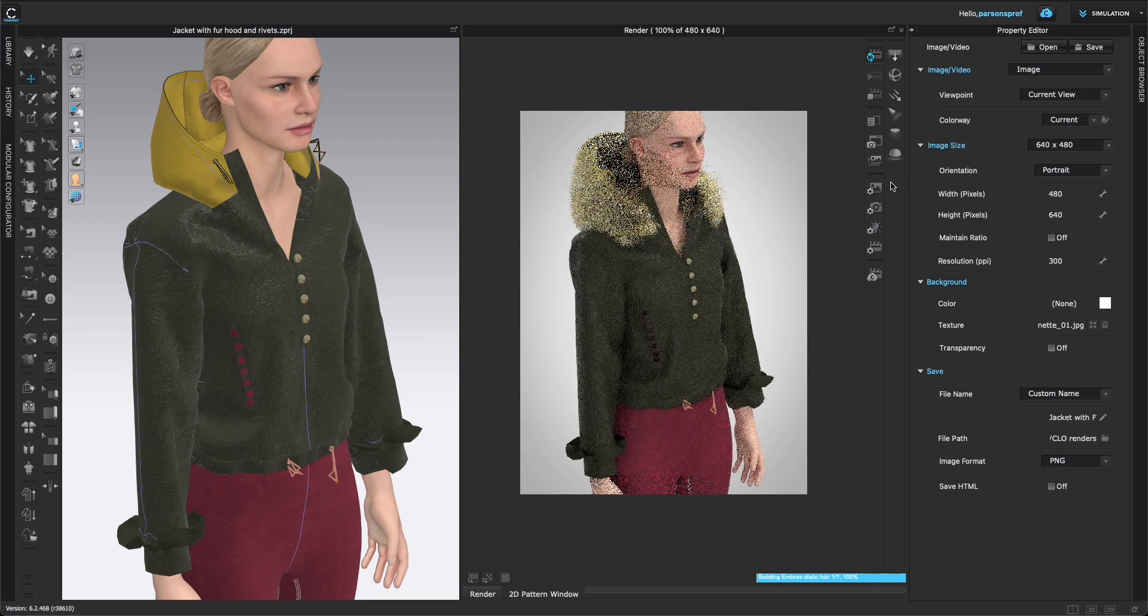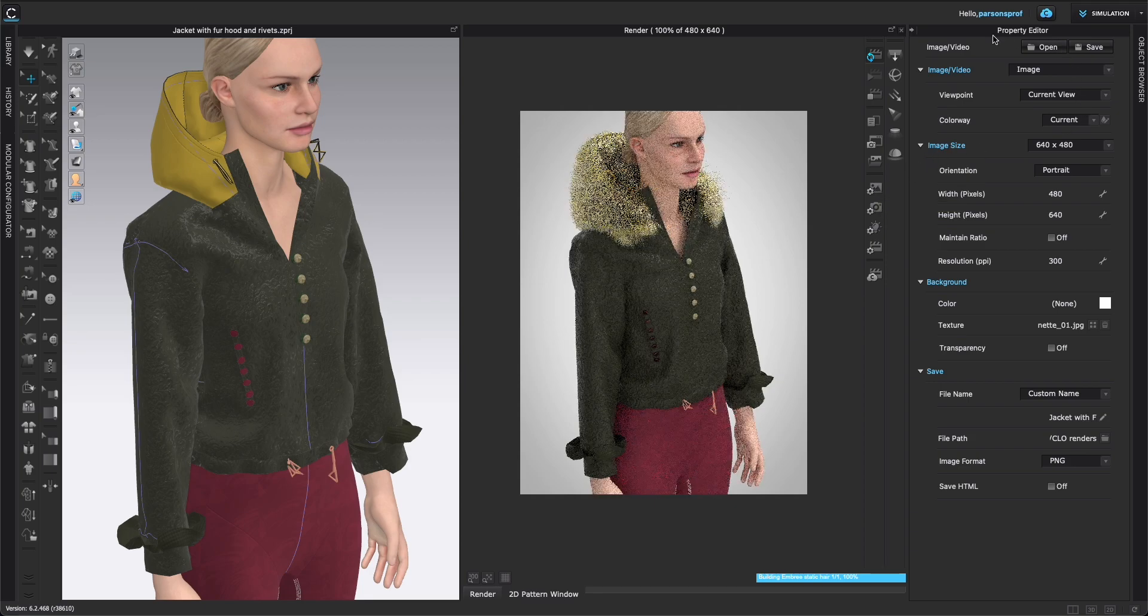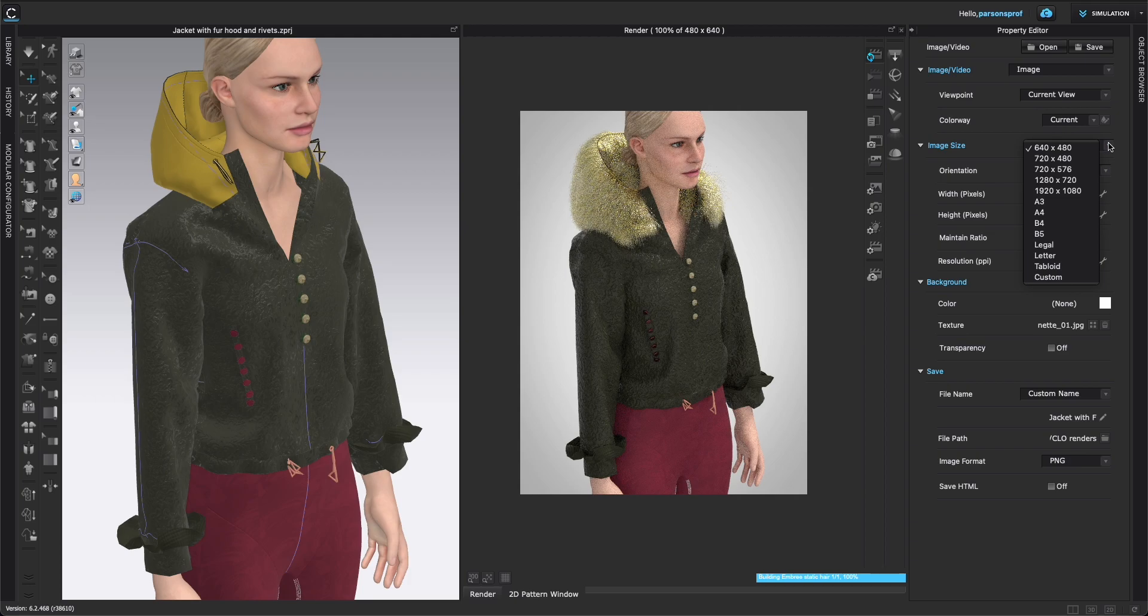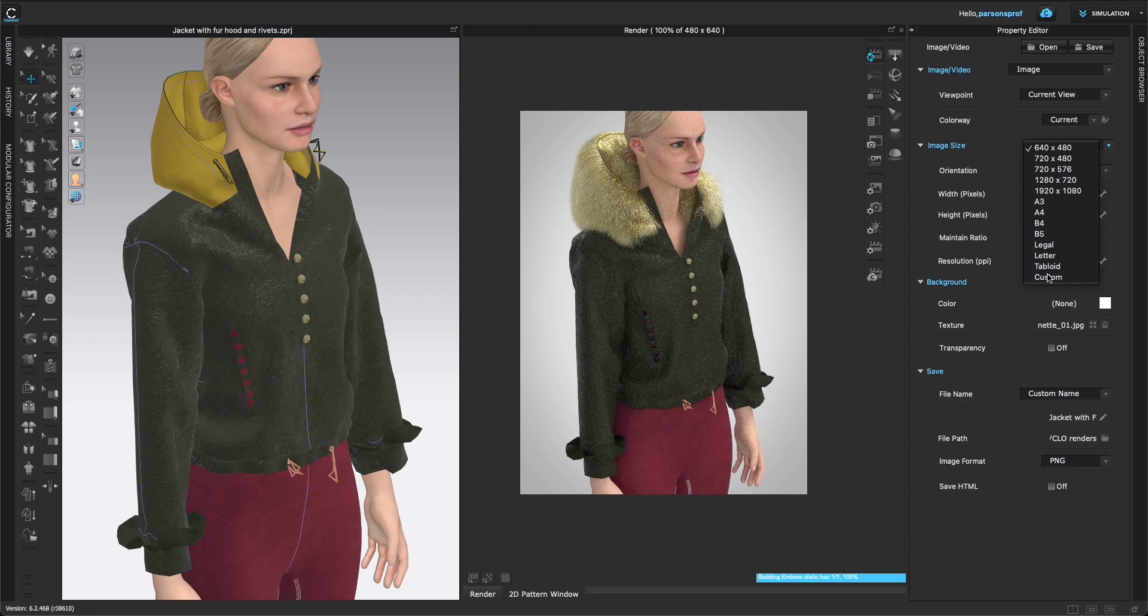Again, we are under image video properties. We have opened the property editor and under image size, we will left click to get our options. You can see that this is the first option and the smallest one. I would navigate down to either 1920 by 1080 or you can create a custom size.